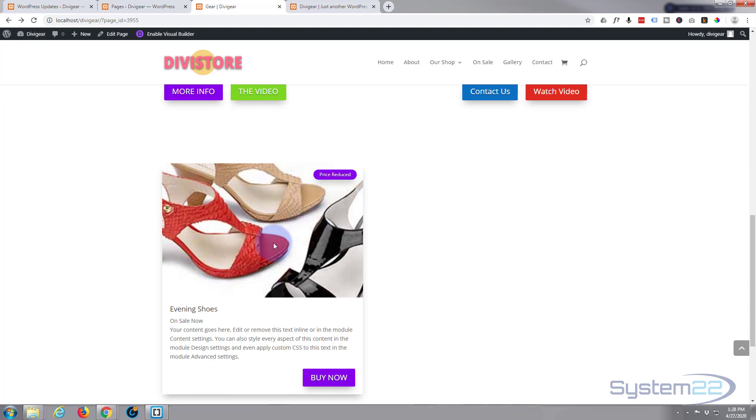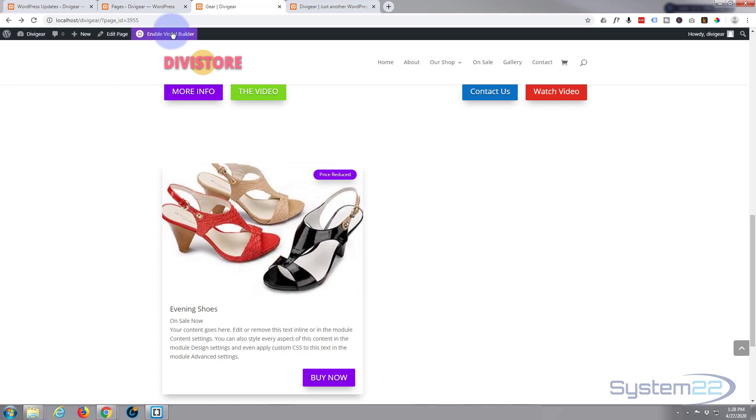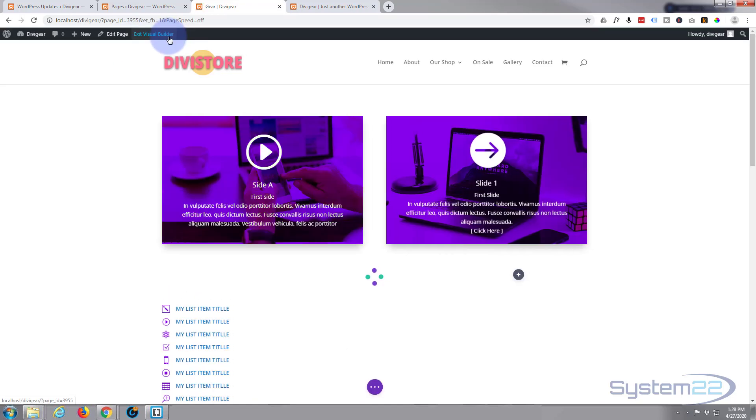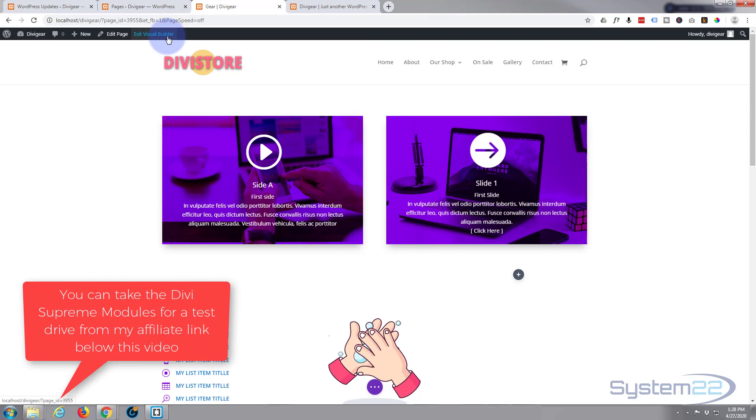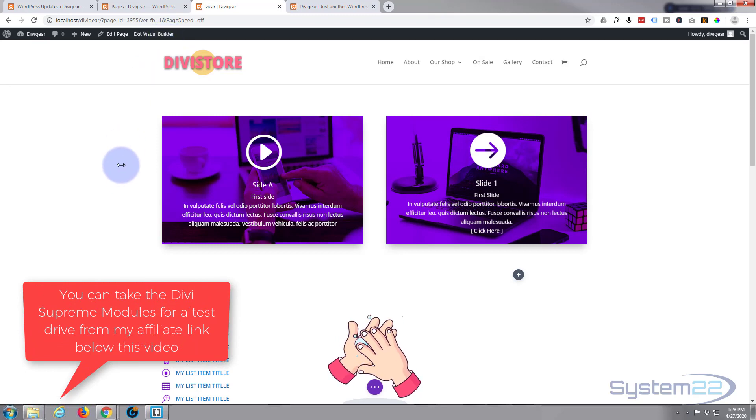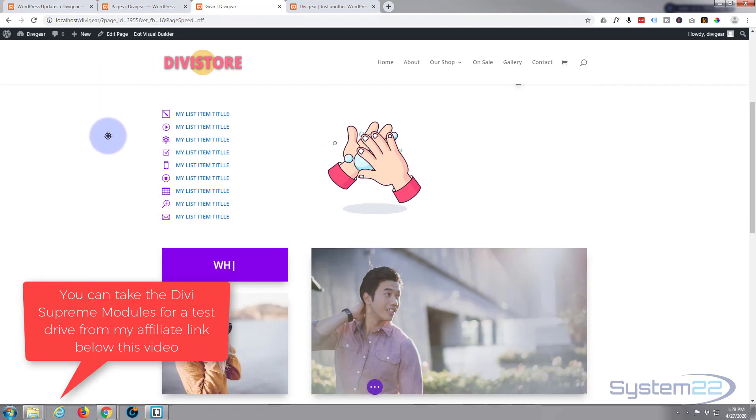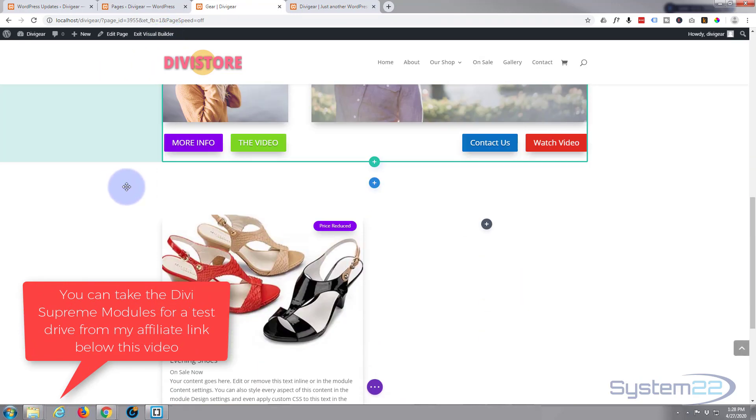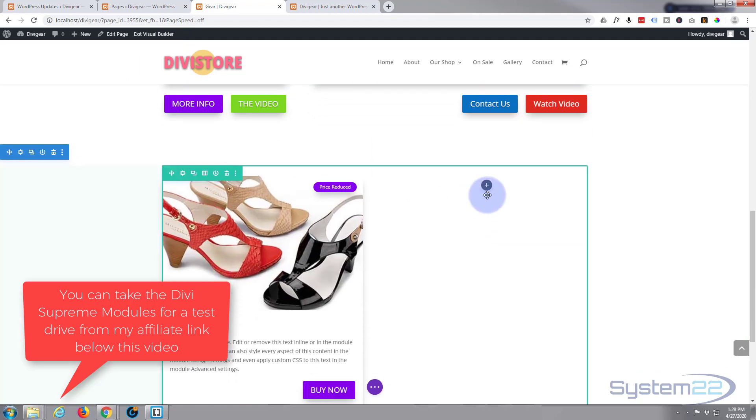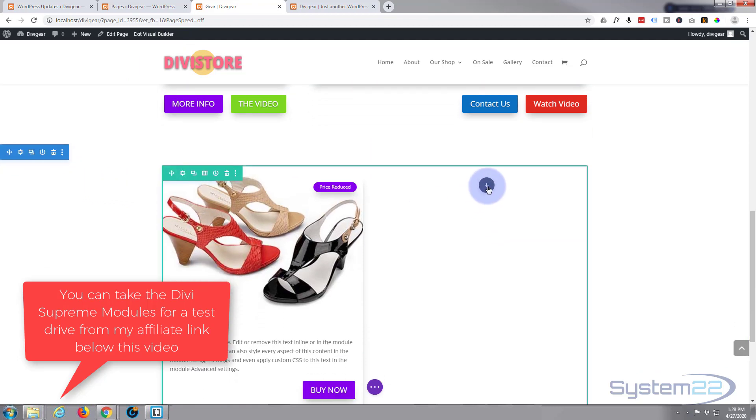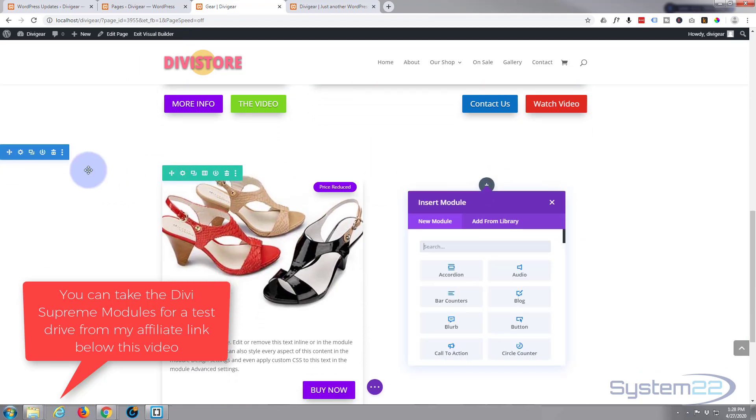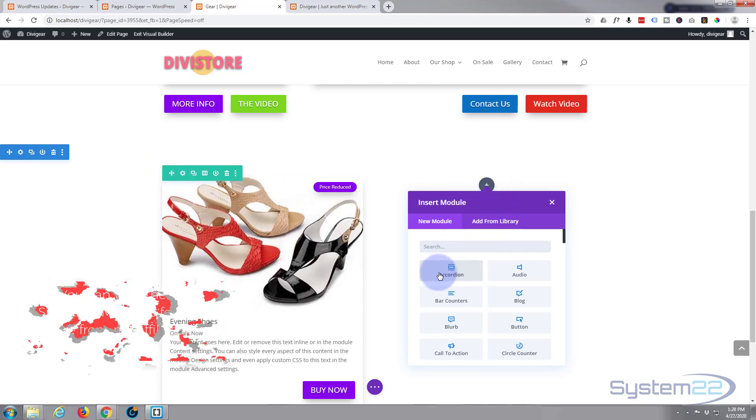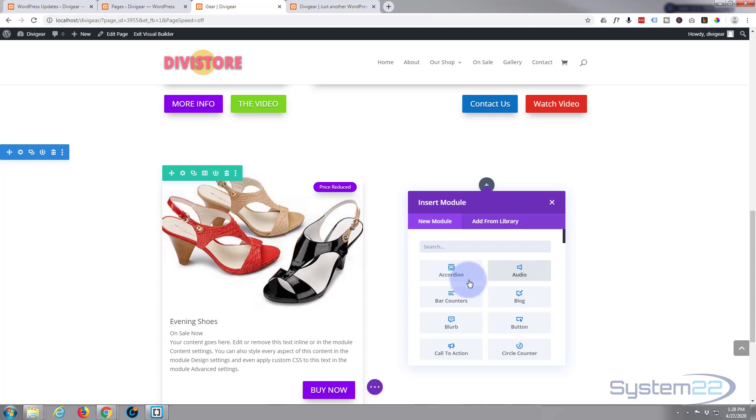So let's get it done. First thing I'm going to do is enable the visual builder. Once enabled, let's go down to where we want to work. I'm just going to add a new module. I've got a section with a row with two columns and I'm going to add a new module in the next column.